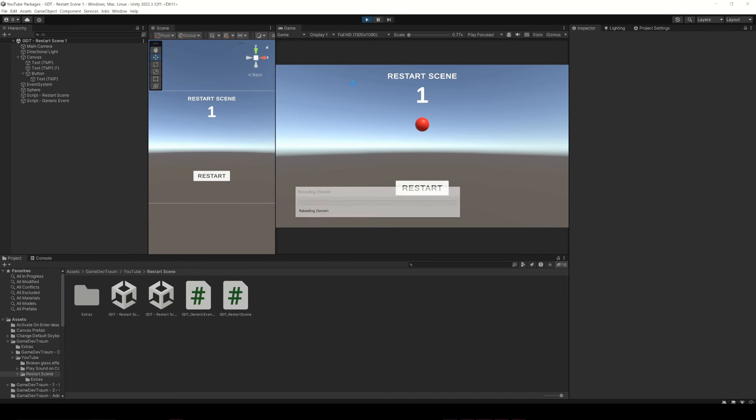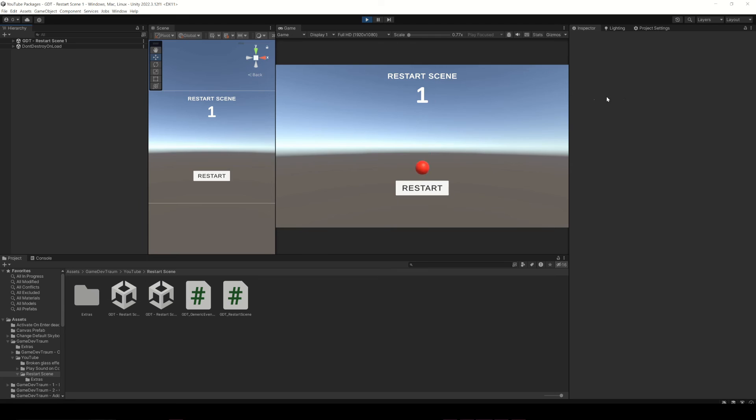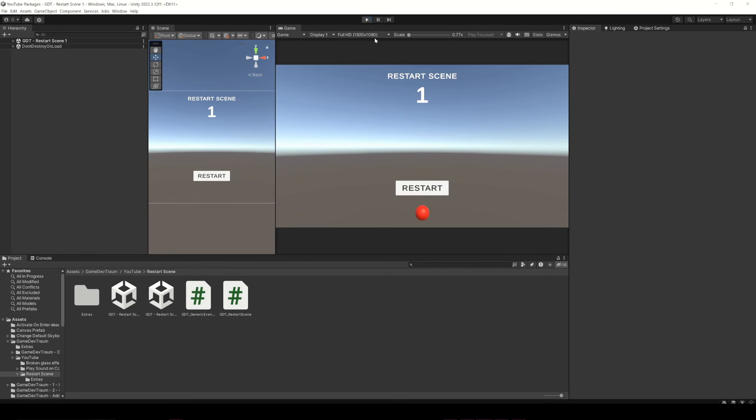Now, if you run this, after a few seconds the scene restarts. That means we are calling the restart function from a different script when some condition is met. Now it's up to you to define what those conditions could be.